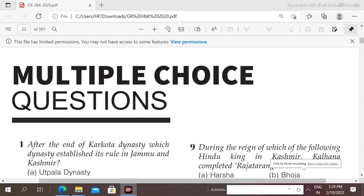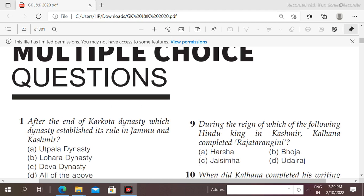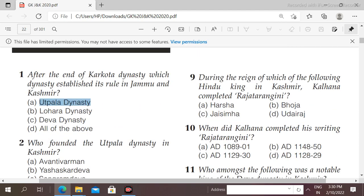Welcome back. Today we will discuss important MCQs from medieval history of Jammu and Kashmir. Friends, these questions are most important for JK SSP jobs preparation. First question: after the end of the Karkota dynasty, which dynasty established its rule in Jammu and Kashmir? Options: Utpala, Lohara, Deva, all of the above. The right answer is option A, that is Utpala dynasty.